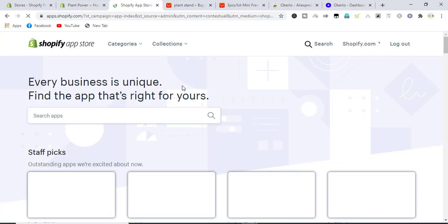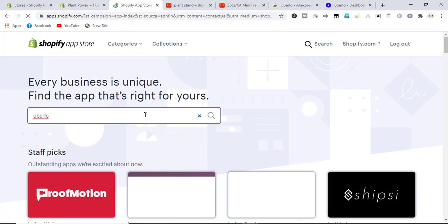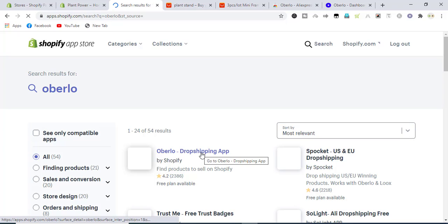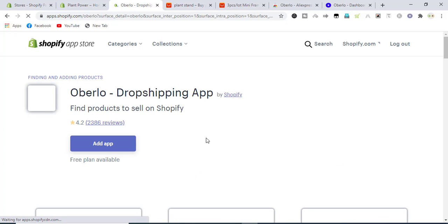After logging into Shopify app store, we will write Oberlo only, Oberlo, and search for it. Here it is, Oberlo dropshipping app. Click on it and click add app.